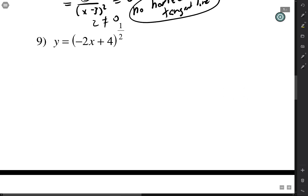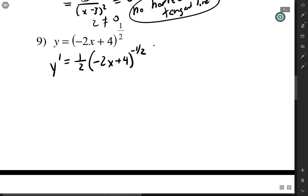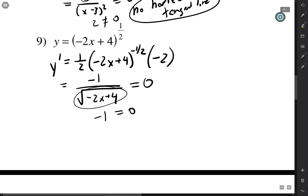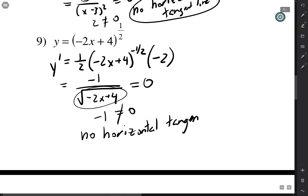A little bit of chain rule: power rule first — bring the 1/2 down, leave the inside the same, subtract 1 from the power, then multiply by the derivative of the inside. Cleaning this up, the 2's cancel, leaving negative 1 on top over the square root of (negative 2x plus 4). To find where this equals zero, we multiply both sides by the denominator and get negative 1 equals 0, which never happens. So there is no horizontal tangent line here either.